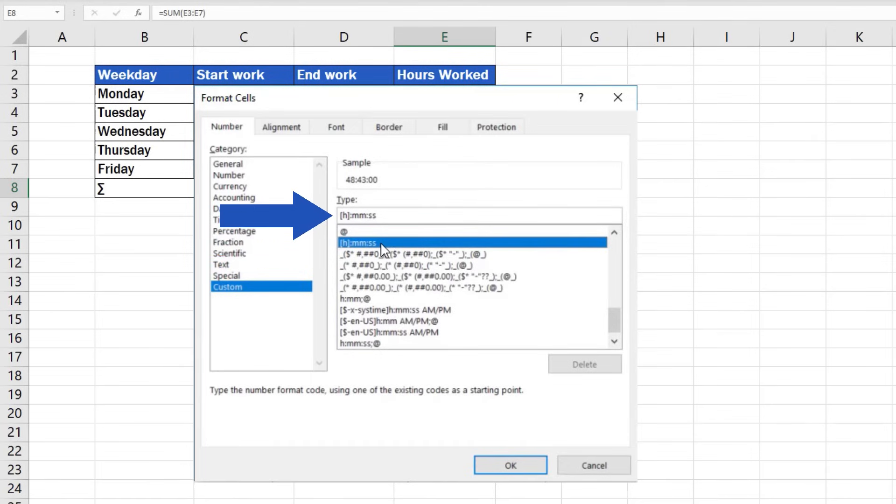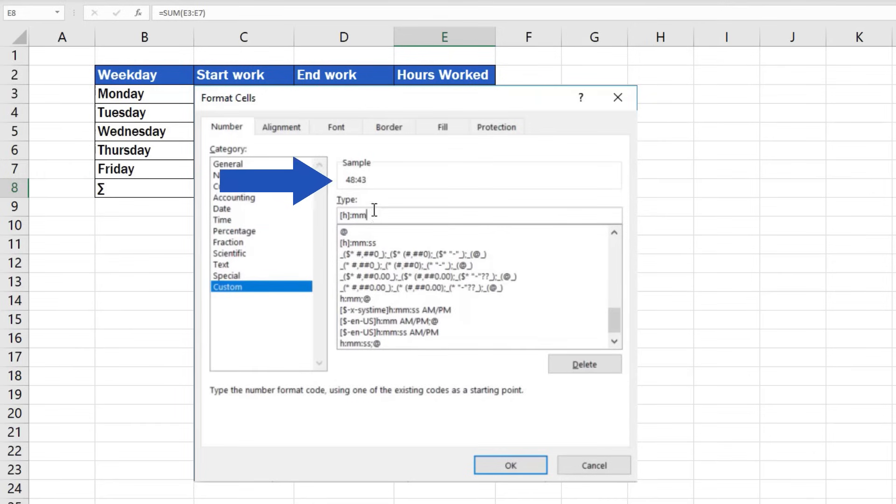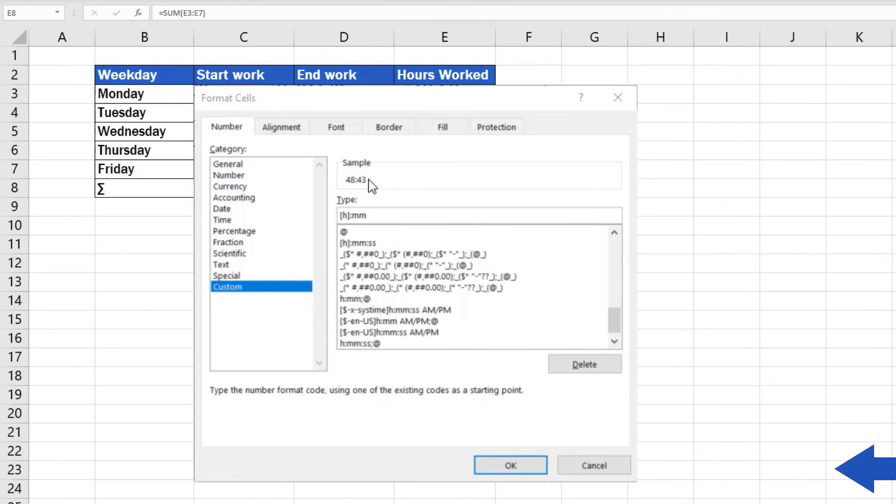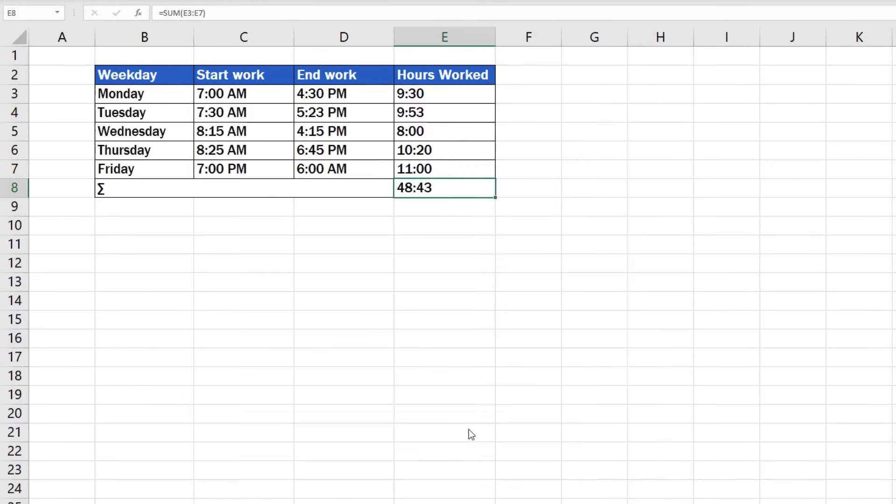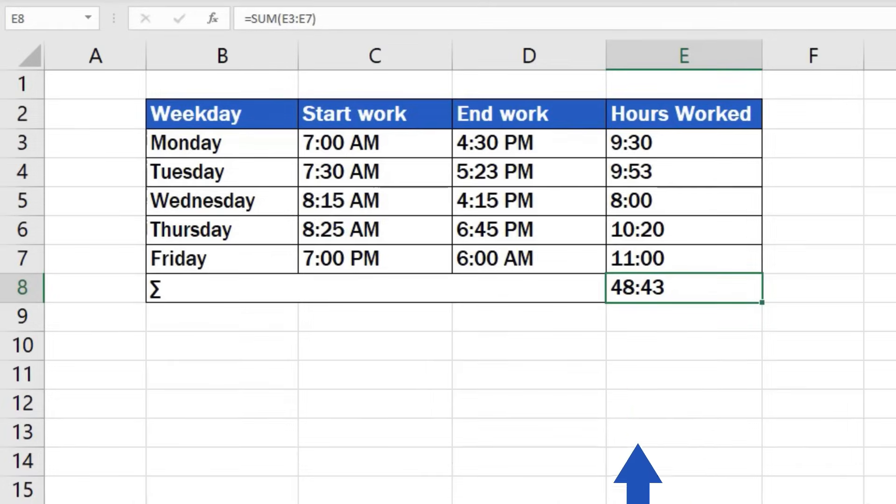In this case, we don't want seconds to show, so we'll just delete them from the bar above, which leaves us only with hours and minutes. Now we'll be able to calculate the sum accurately, even though it exceeds 24 hours. Click on OK and we're done! The sum that has been calculated is correct. The only thing that needed to be changed was formatting.